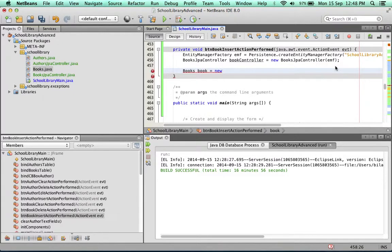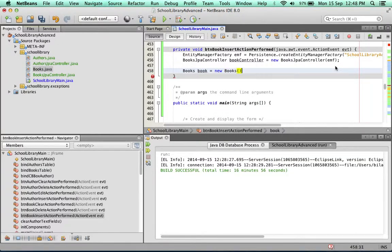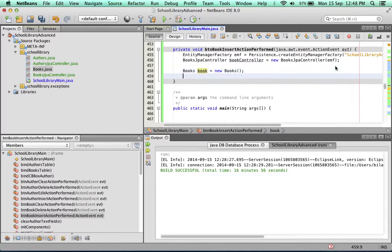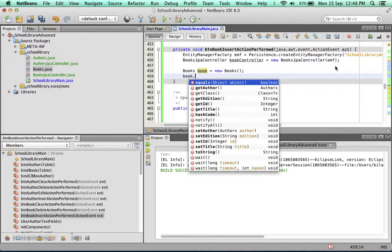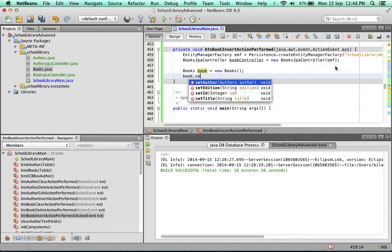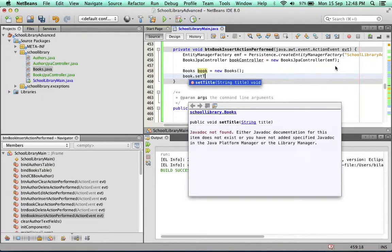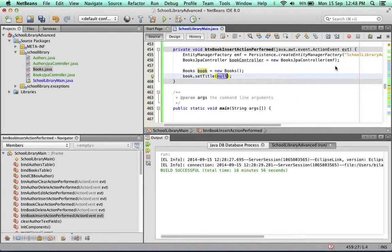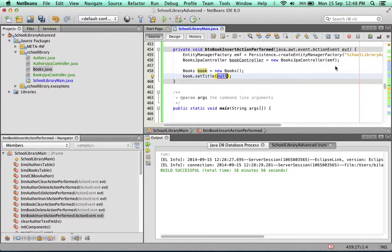So we instantiate a new book and populate the book. Set its title. The title of the book will come from the title JTextField.